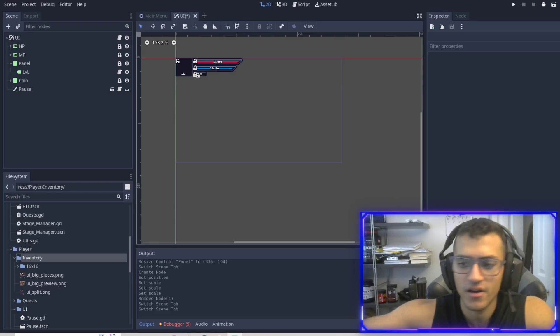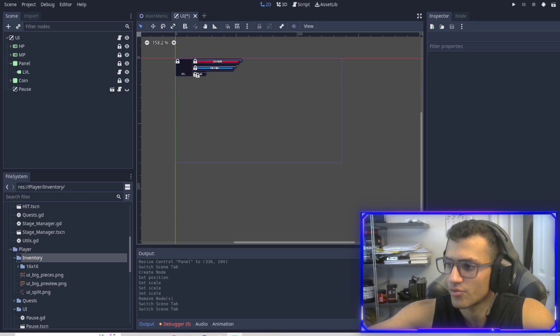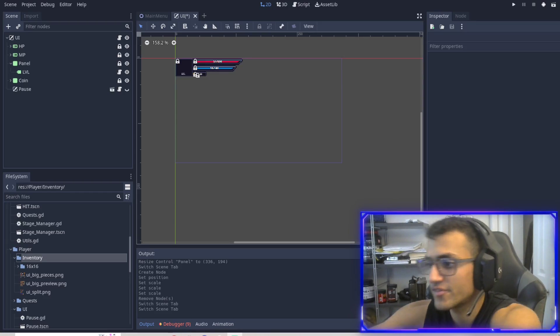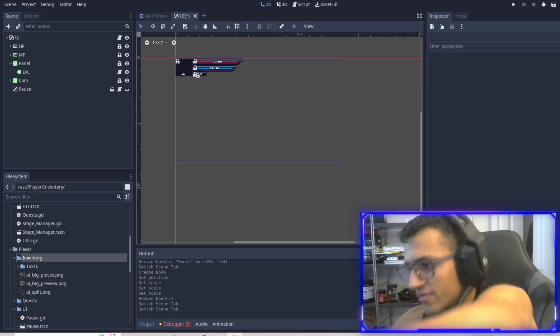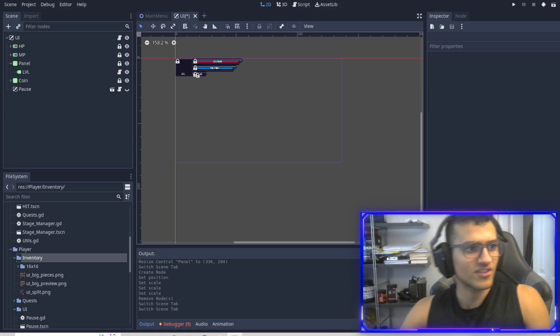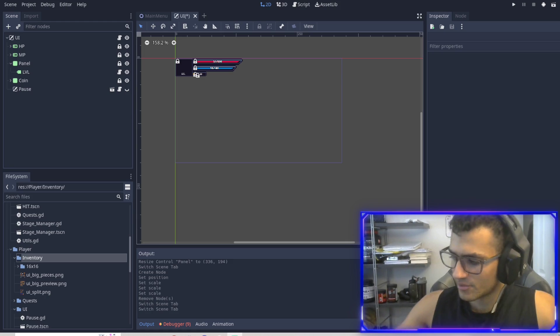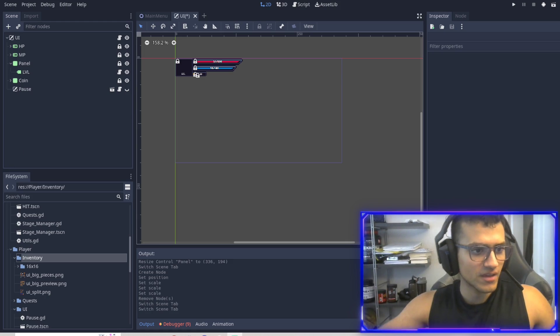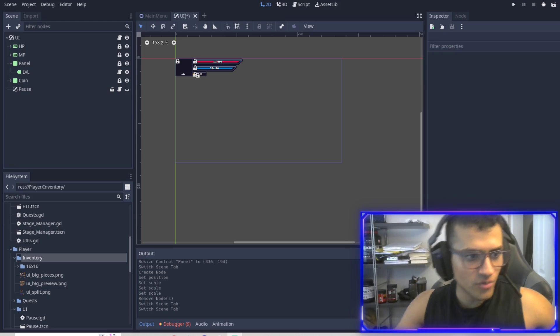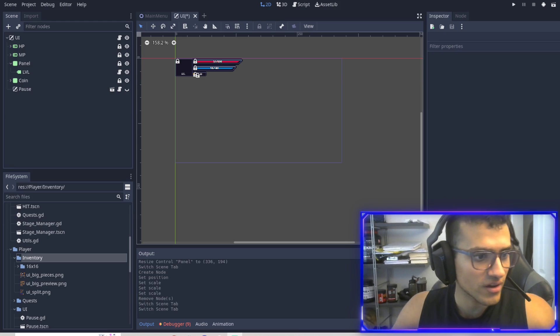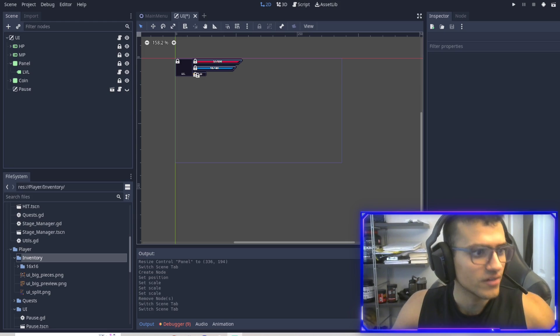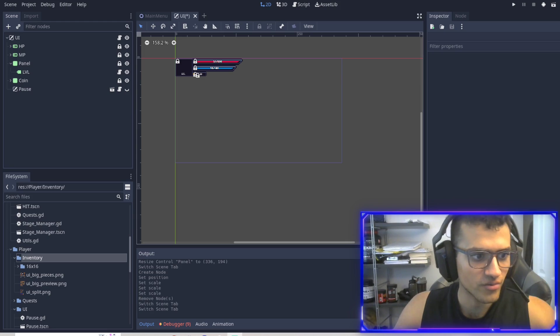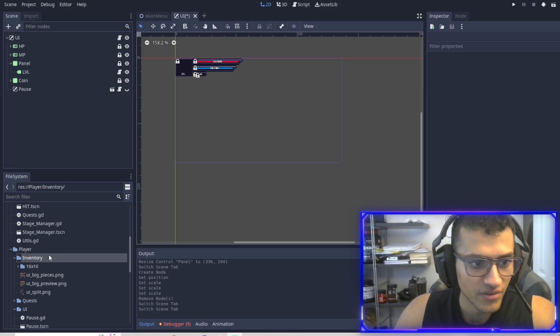Welcome back, everyone. This is going to be episode 16. In today's episode, we're going to be doing inventory. So let's get started right away.